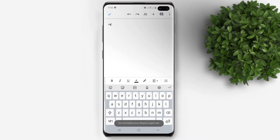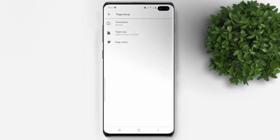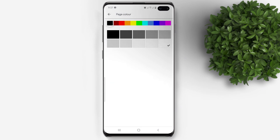Okay now, to change your background color, tap on the three dots on the upper right corner, then tap on Page Setup. Click Page Color, then pick any color that you like.